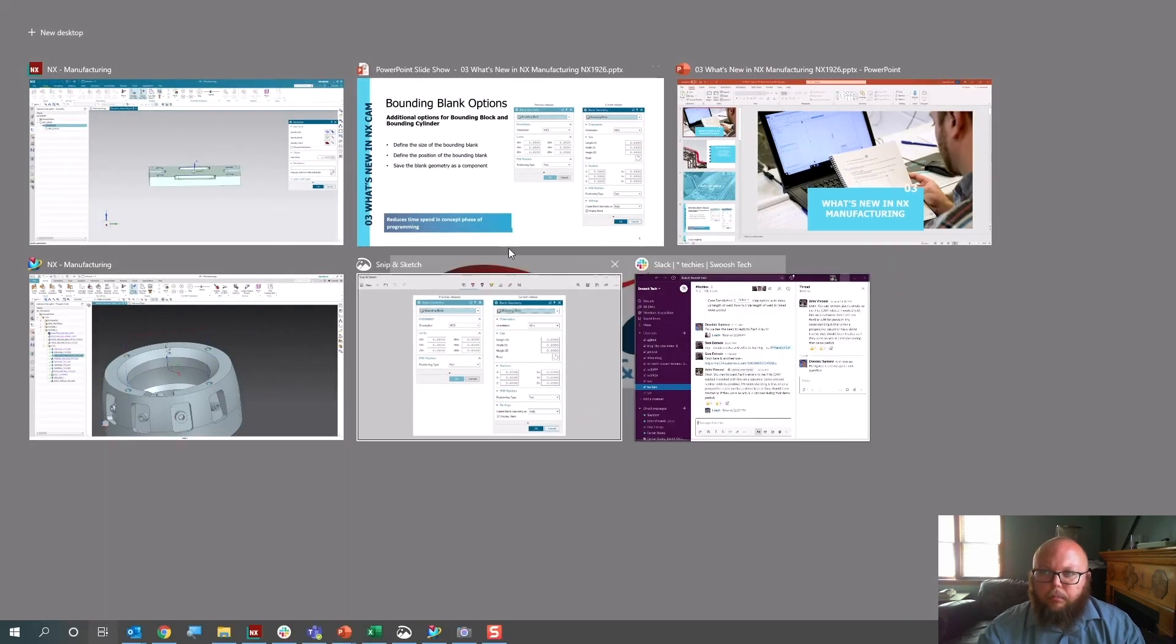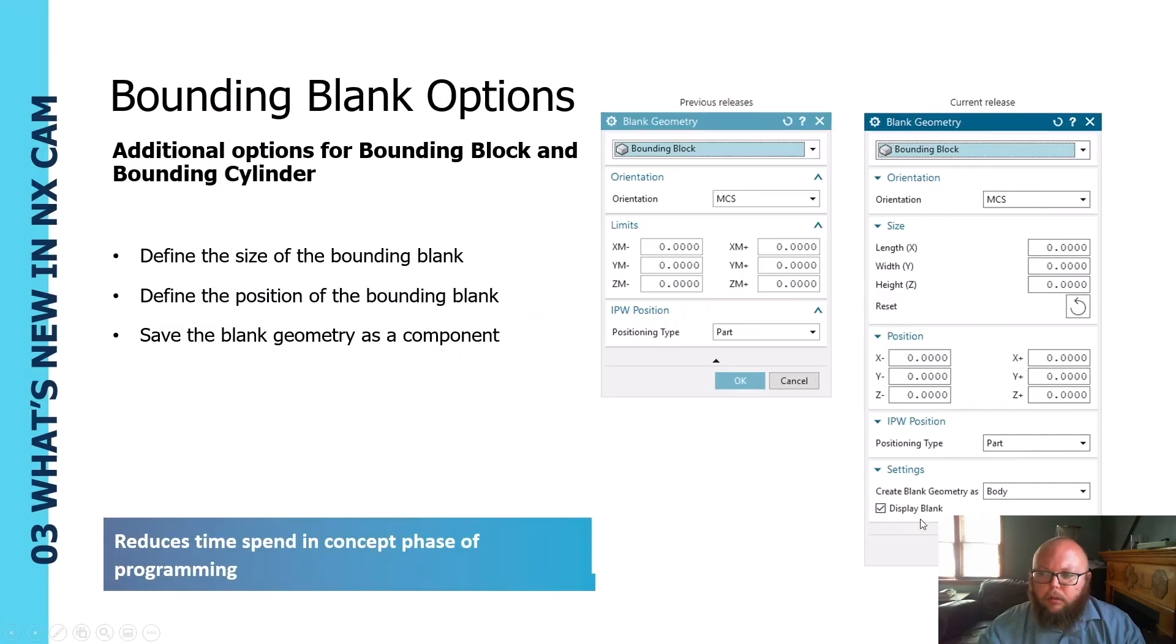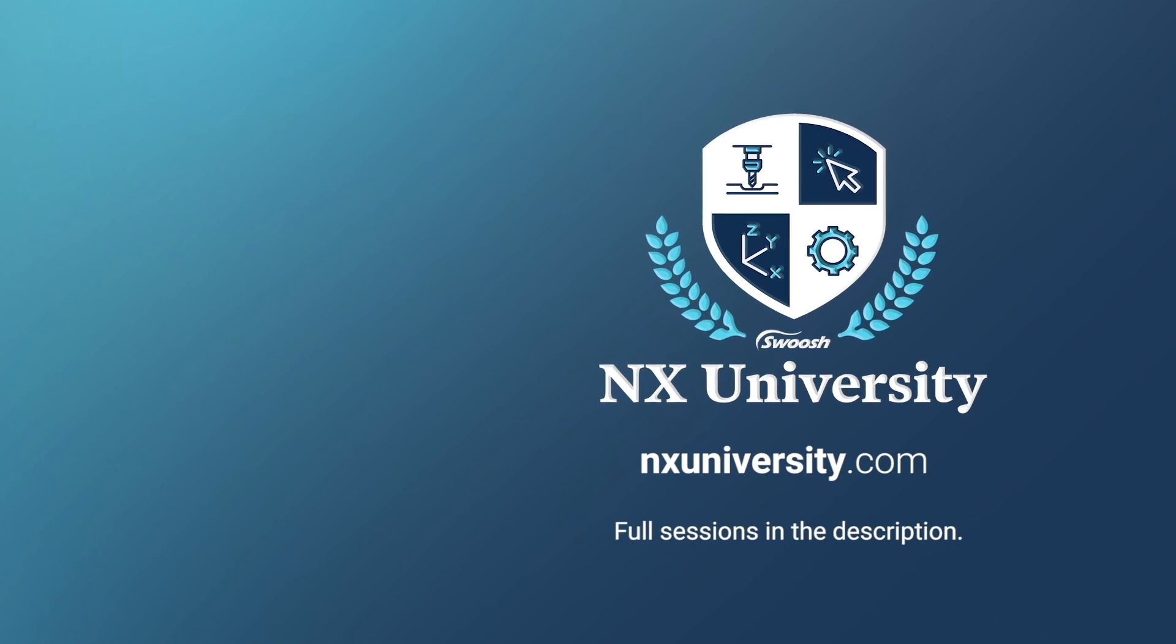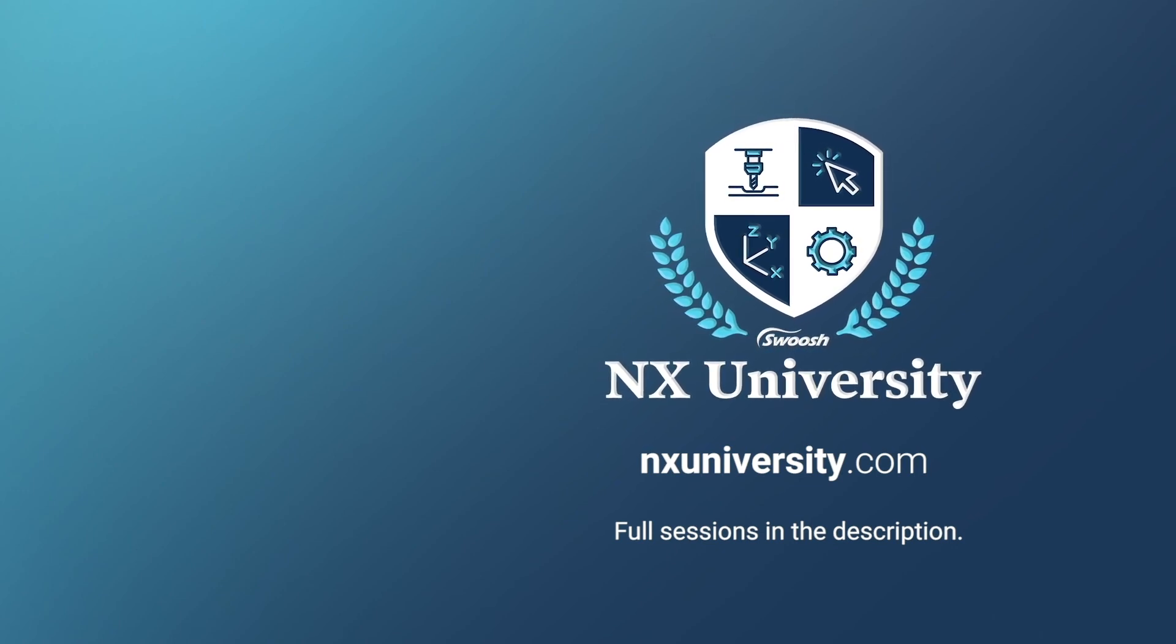Okay, we'll jump back into our PowerPoint here and look at some of the next topics.